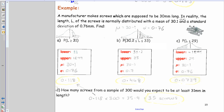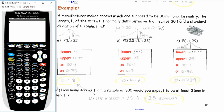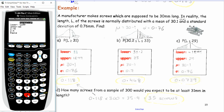As a reminder: go to Second VARS, Normal CDF to find areas. For positive infinity, enter 1E99 (Second, comma, 99). For negative infinity, enter negative 1E99. Don't forget those two key skills. That's the end of the lesson.